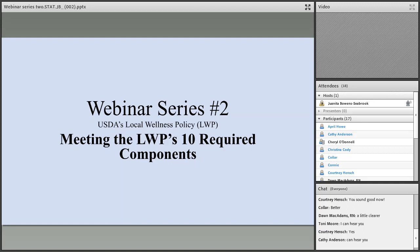I am the Wellness Policy Liaison. We're going to go through a couple of housekeeping items. What we would like everyone to do is give me a thumbs up that I am still clear. You can give me a thumbs up or a hand up by looking across the top of your screen.